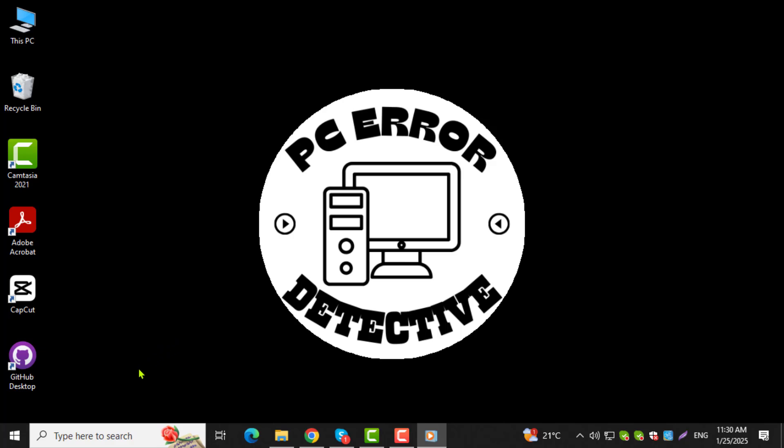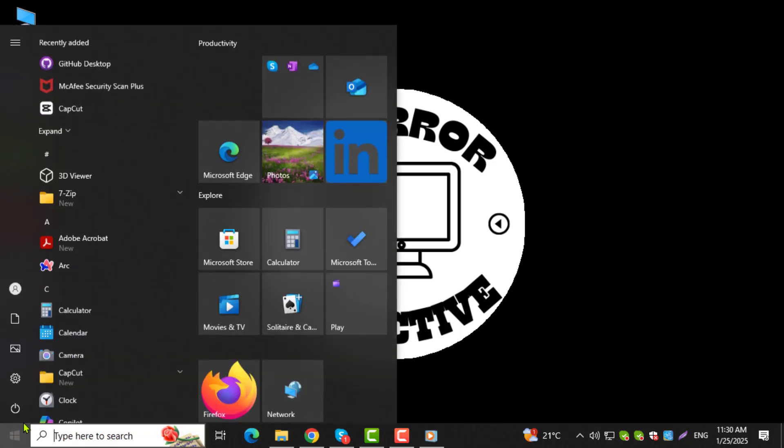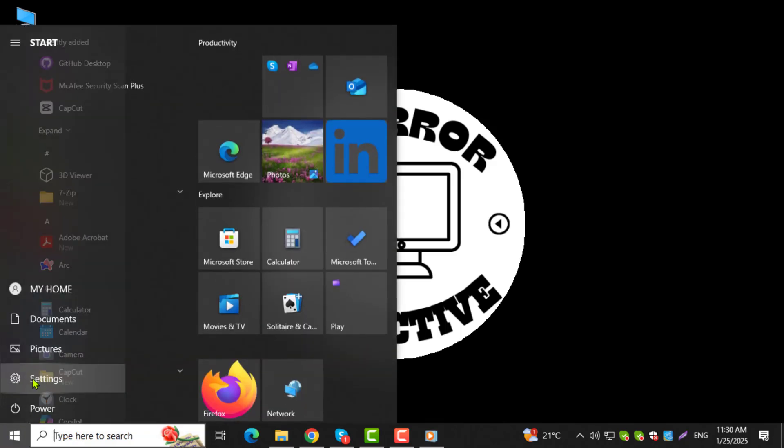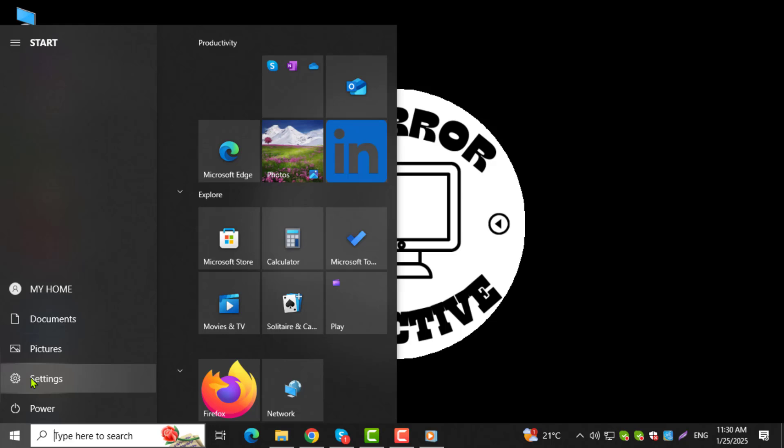Step 1. Open the Start menu by clicking the Windows icon in the bottom left corner of your screen. This will bring up a menu with various options.